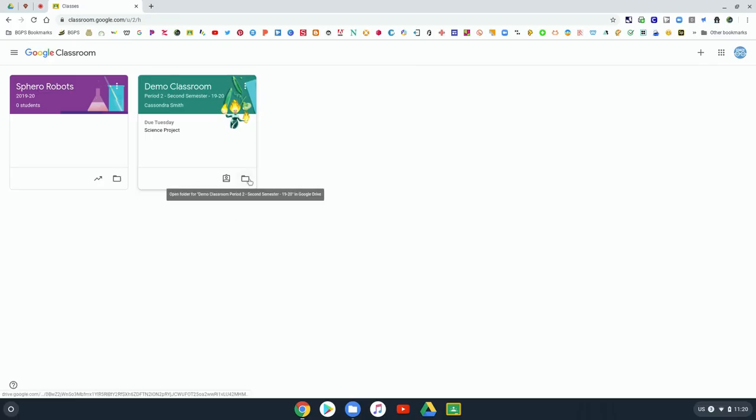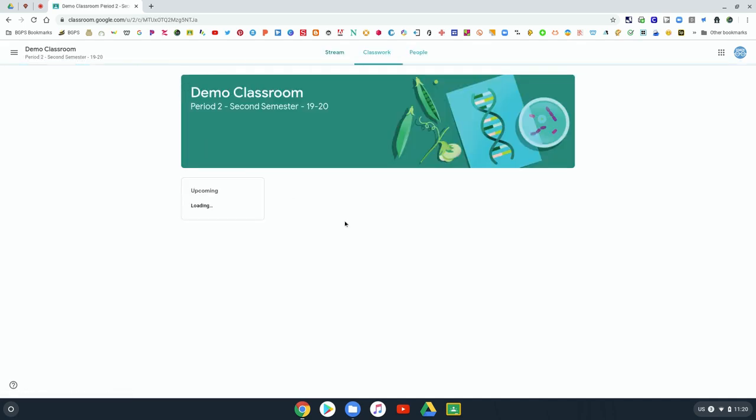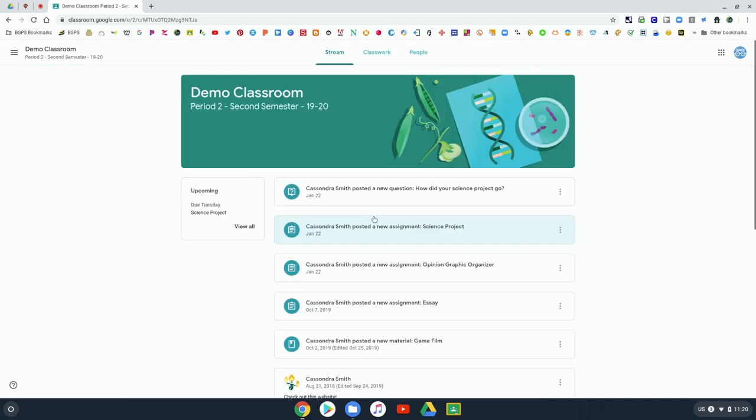There's also a button here that'll take you directly to your drive folder and it'll show you anything that has a due date in the near future.